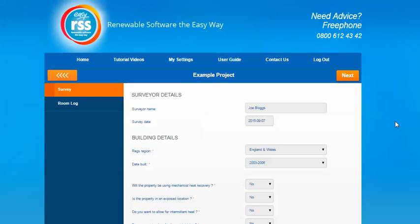Once you've selected the heat loss option, the survey page will then appear to collect some details about the property. First of all you'll be able to input the surveyor name and survey date. These are not compulsory fields as they don't have a red asterisk by them, however they allow you to collect those details as part of the calculation.